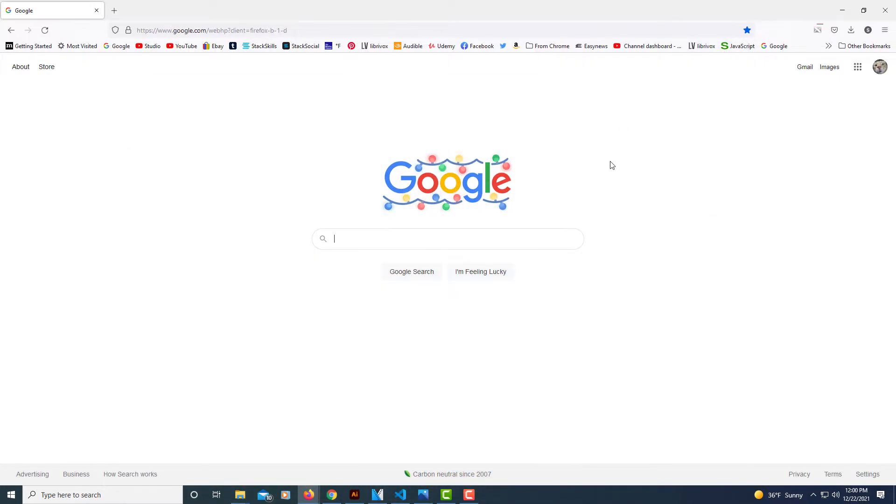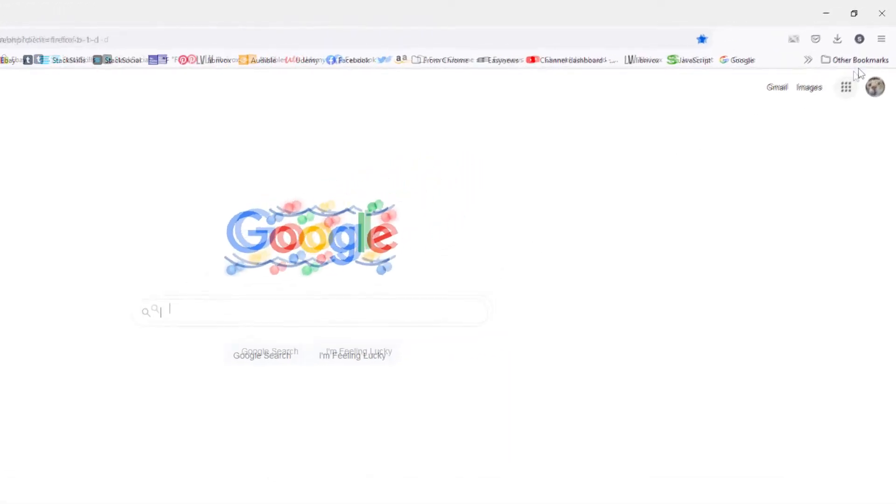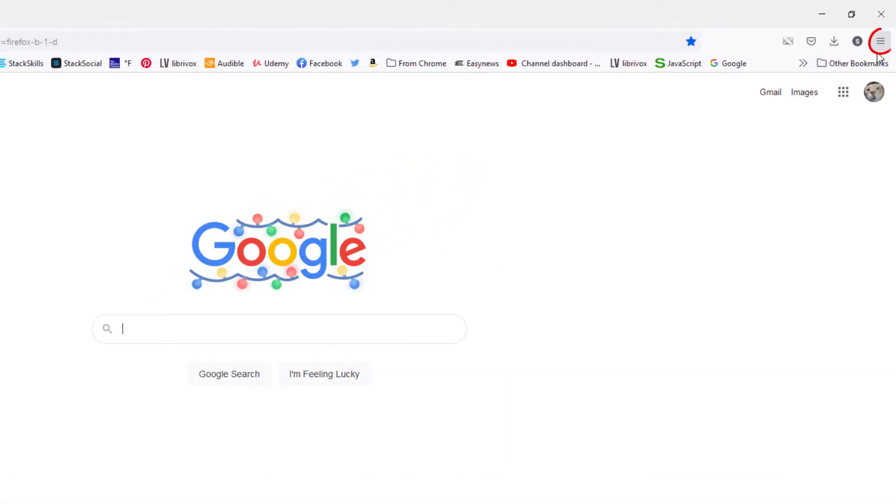First thing you have to do is open up the Firefox browser. Then to find what version you're using, you want to go up to the upper right hand corner to the three bar hamburger menu and select that.